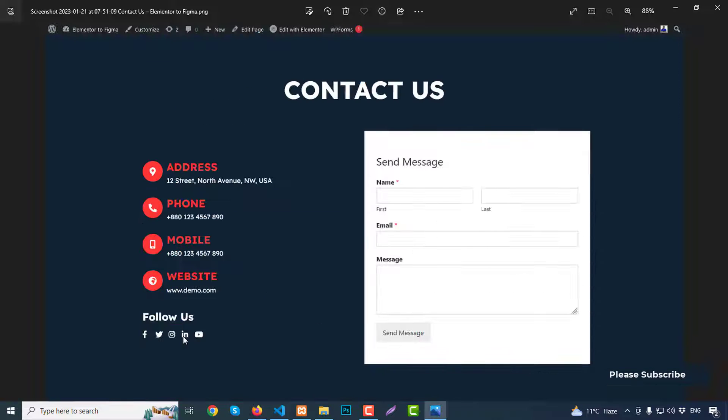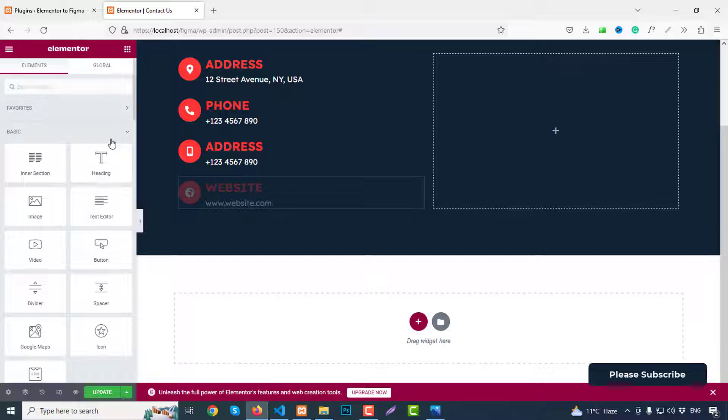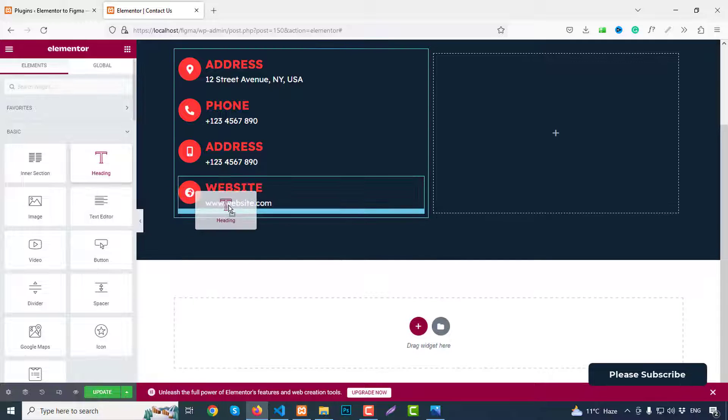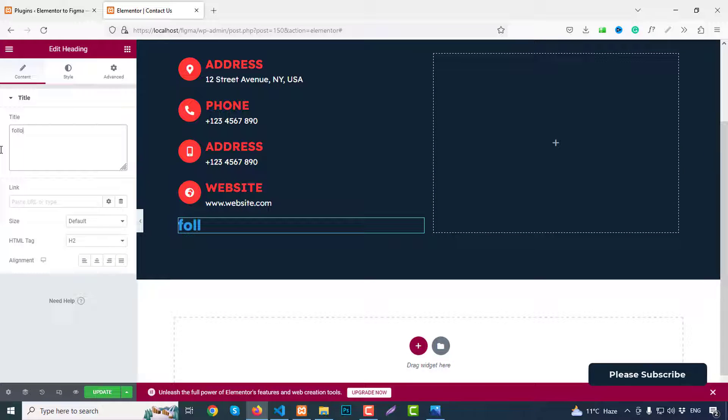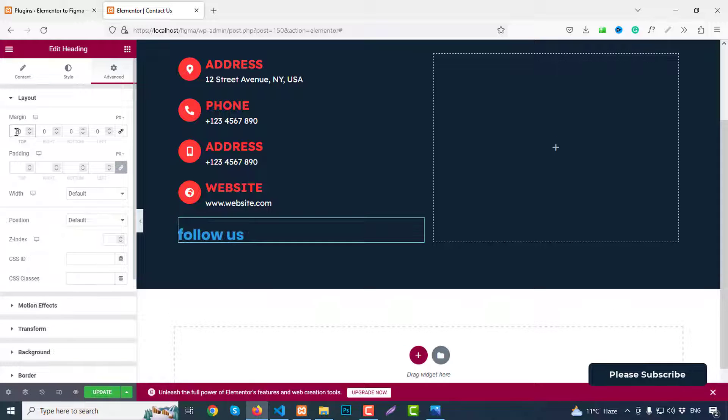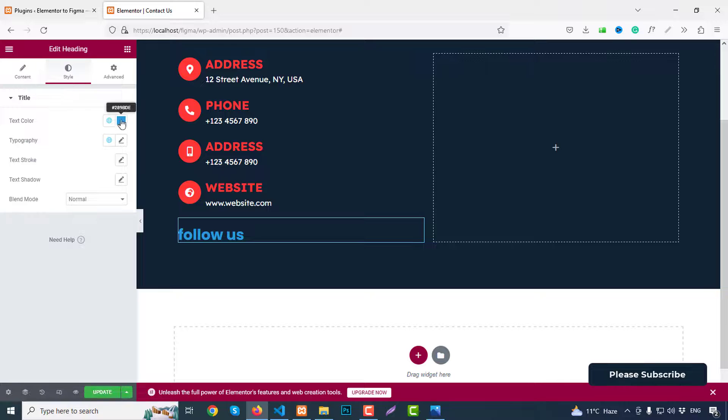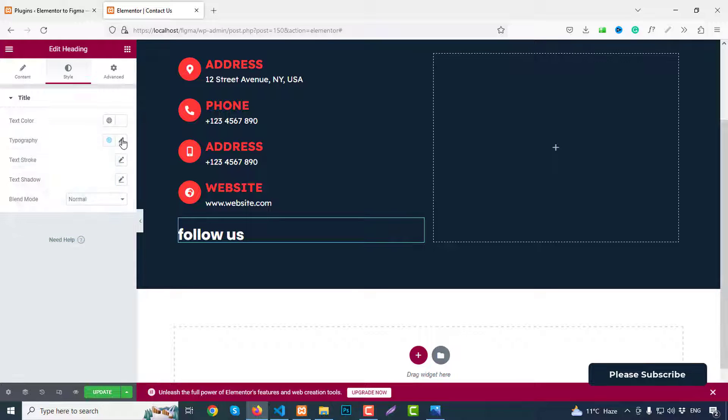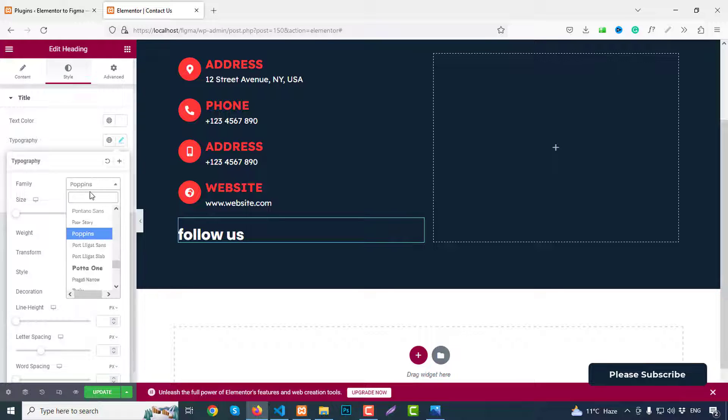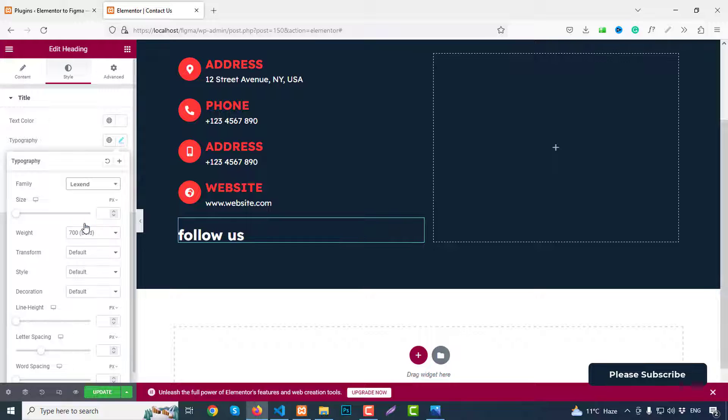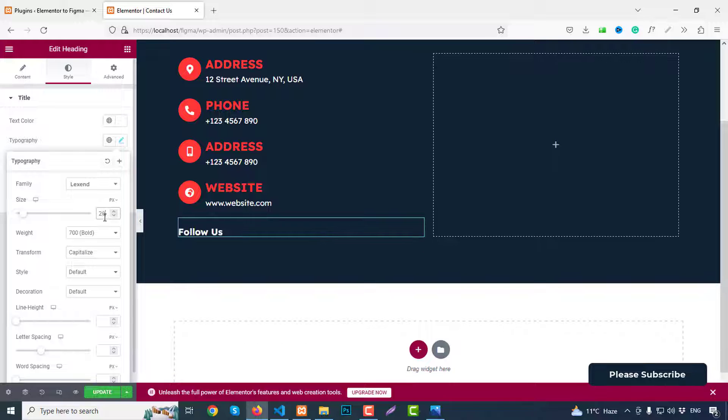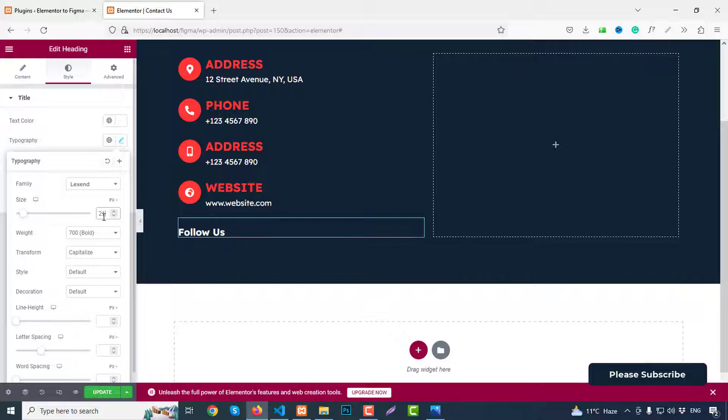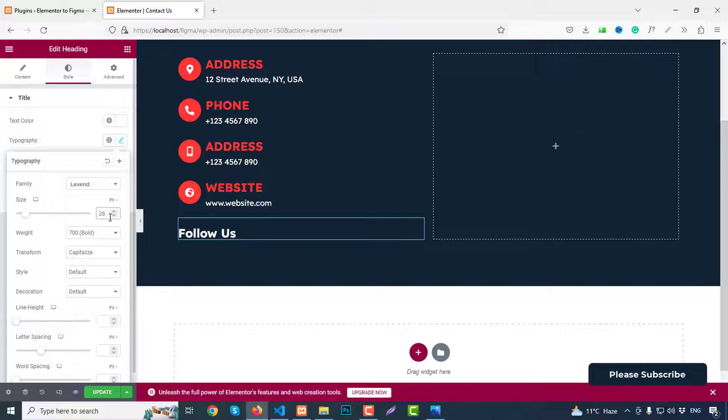Then we need this part, so for this we can first add a heading. Just write here Follow Us. From advanced we can add margin like 20 pixels top. Go to style, change color to white color. Font family like Lexend font. And text transform we can use capitalize. And font size like 24, 25, 26.